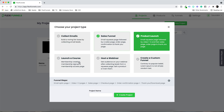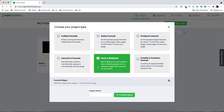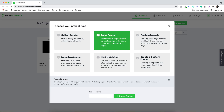For example, product launch — in this case you will find all these pages pre-built. Let's say host a webinar — in this case you will find all these pages pre-built. Sales funnel — you will find all the pages pre-built, and so on with all the other options.